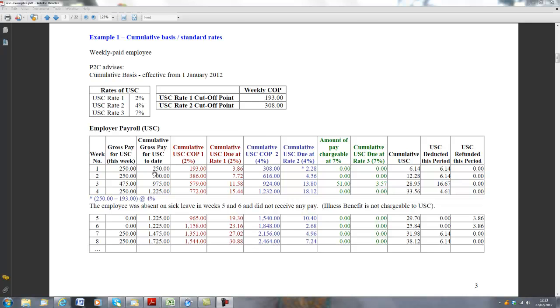And you can do this very quickly by asking, is the income greater than €193? And yes, it is. So we know that 2% is going to apply.